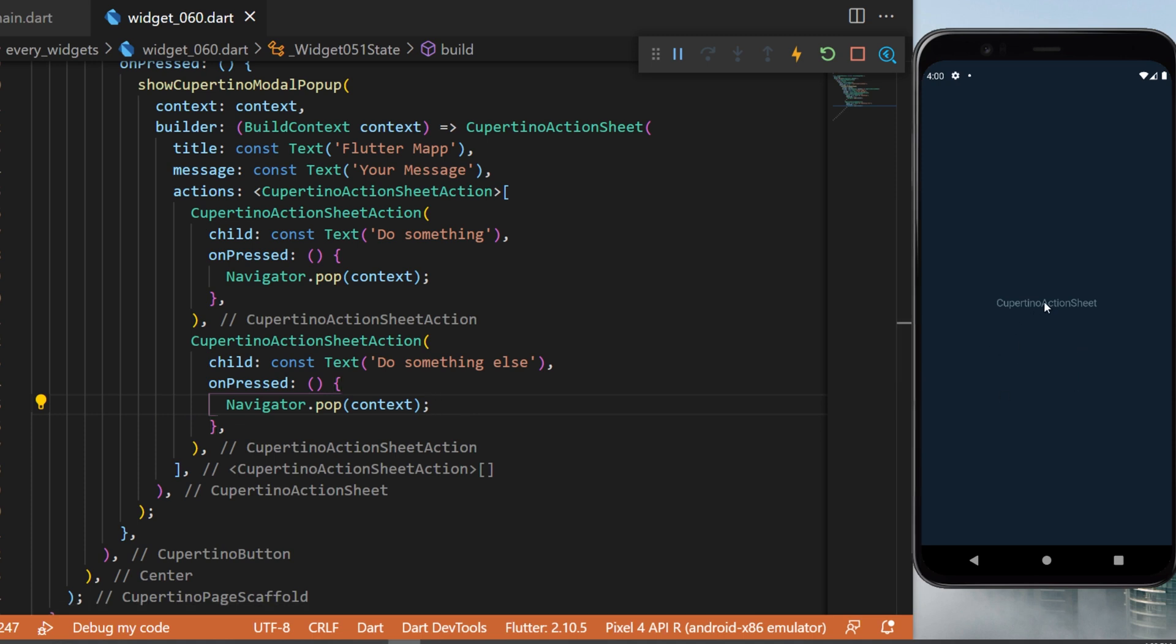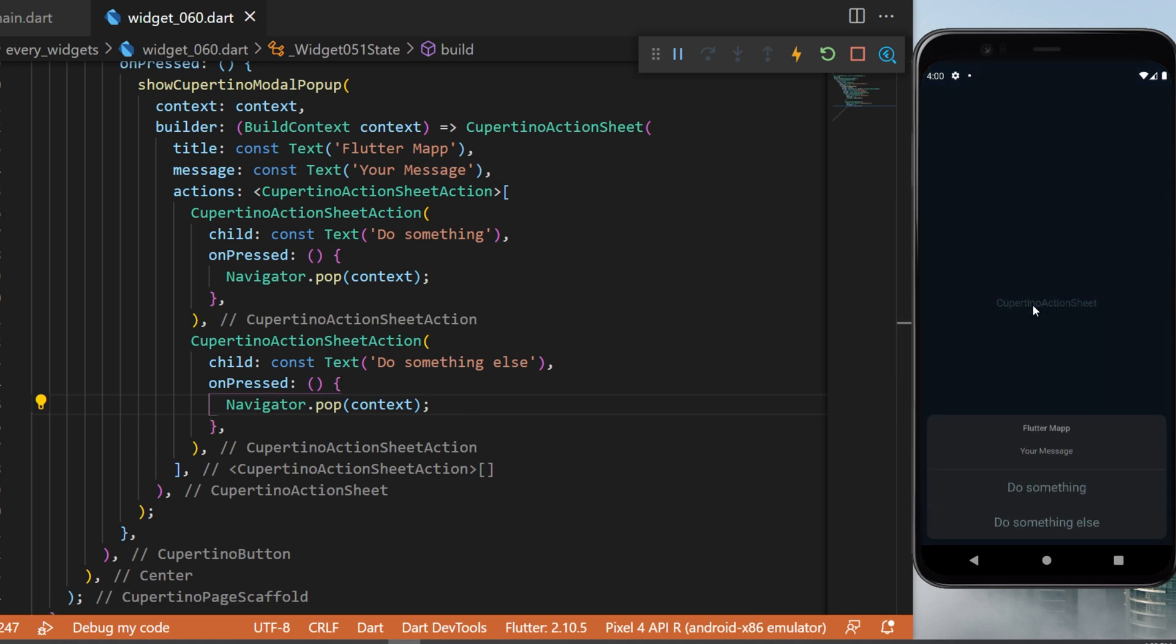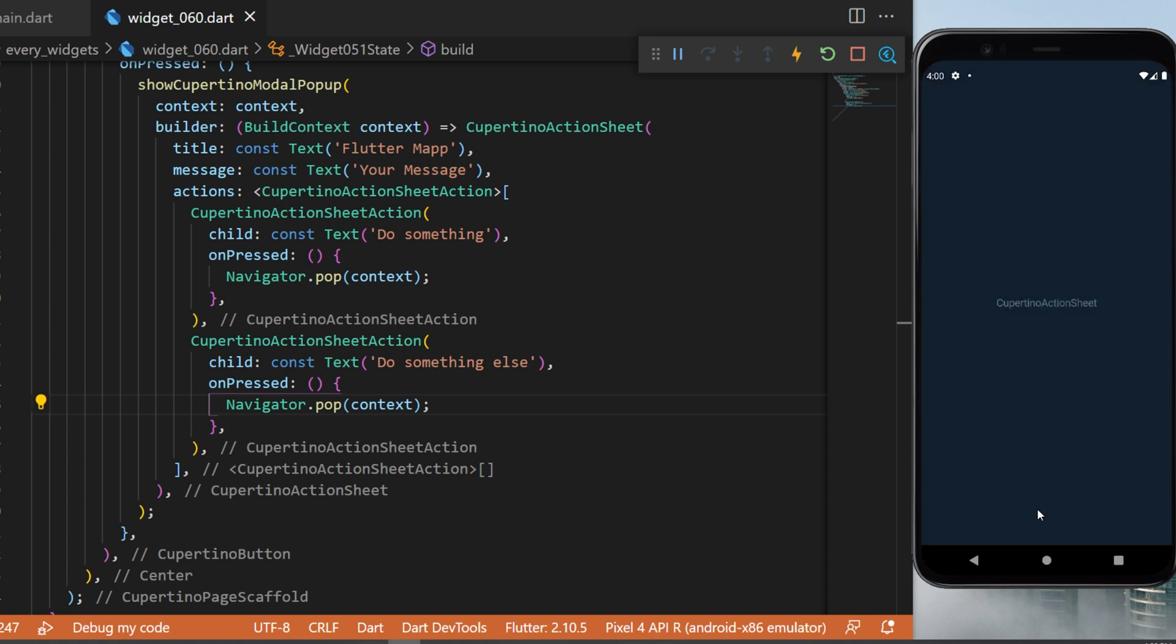And with this you have created a button that when you press on it you have the two Cupertino action sheet actions: the 'do something' and the 'do something else'.